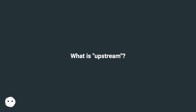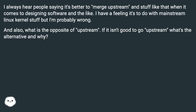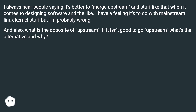What is upstream? I always hear people saying it's better to merge upstream and stuff like that when it comes to designing software and the like. I have a feeling it's to do with mainstream Linux kernel stuff, but I'm probably wrong. And also, what is the opposite of upstream? If it isn't good to go upstream, what's the alternative and why?